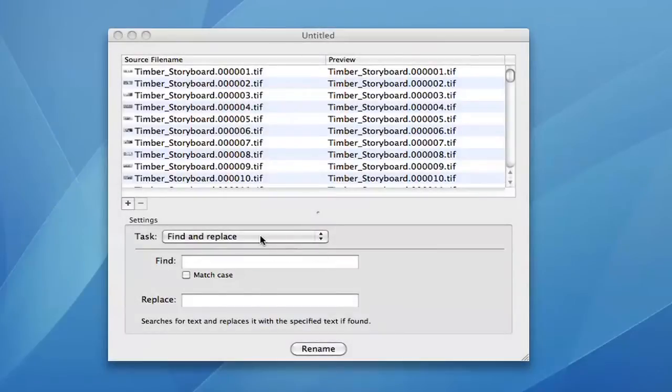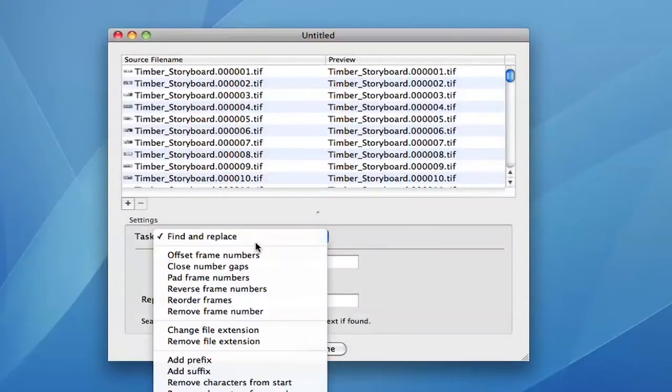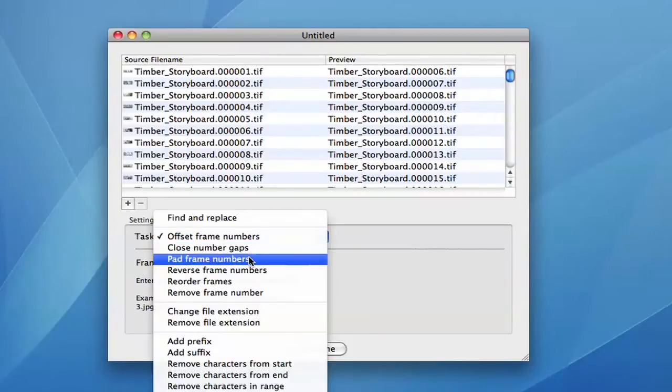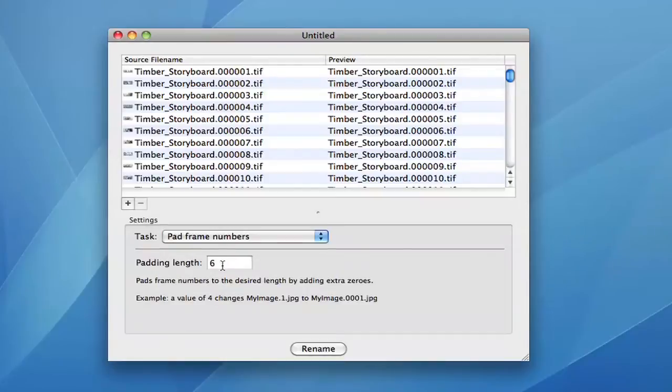Batch Renamer is a tool for renaming large numbers of files at once. It is designed with film and TV workflows in mind, so there are lots of options for managing frame numbers, including adjusting padding.